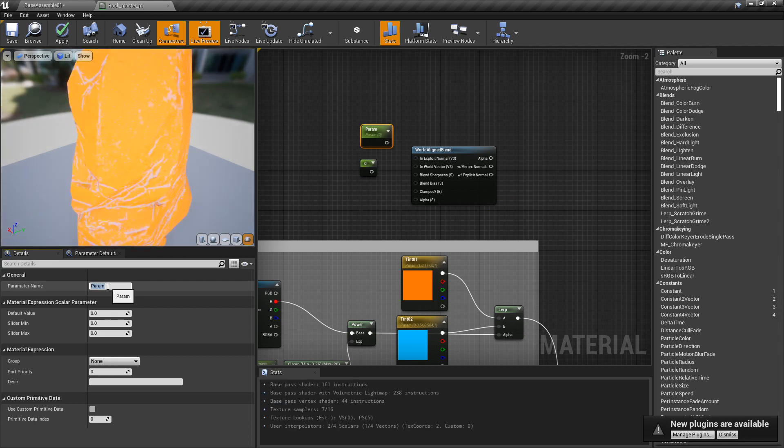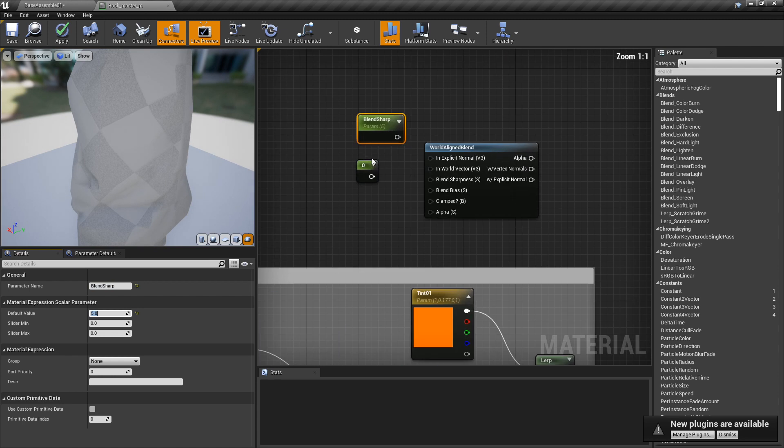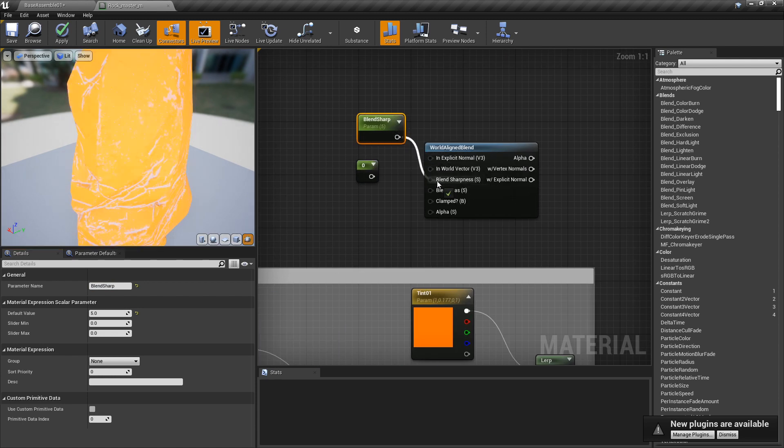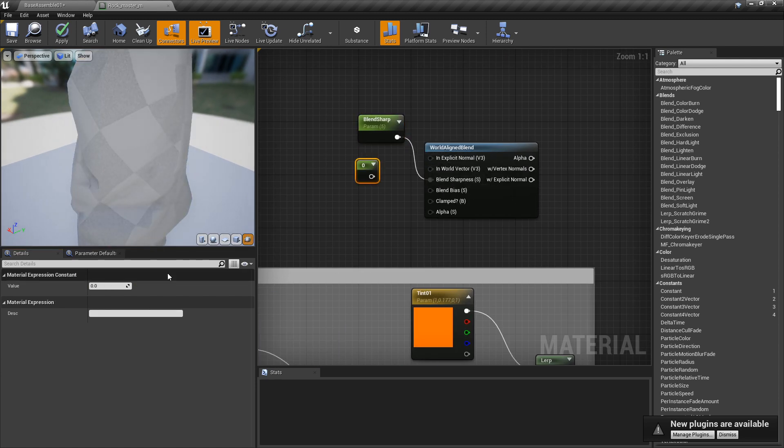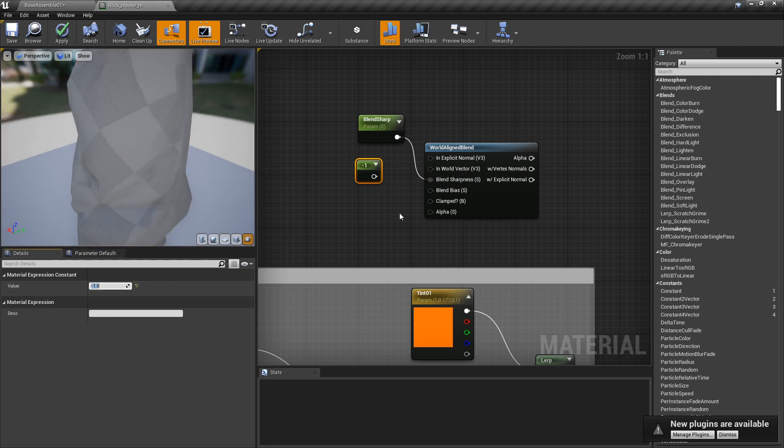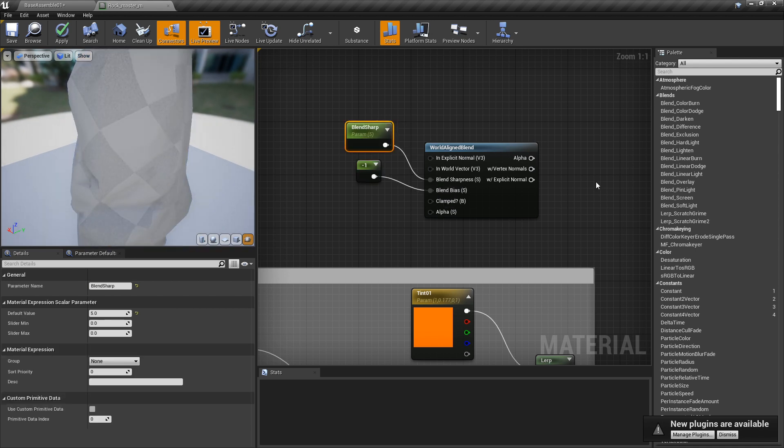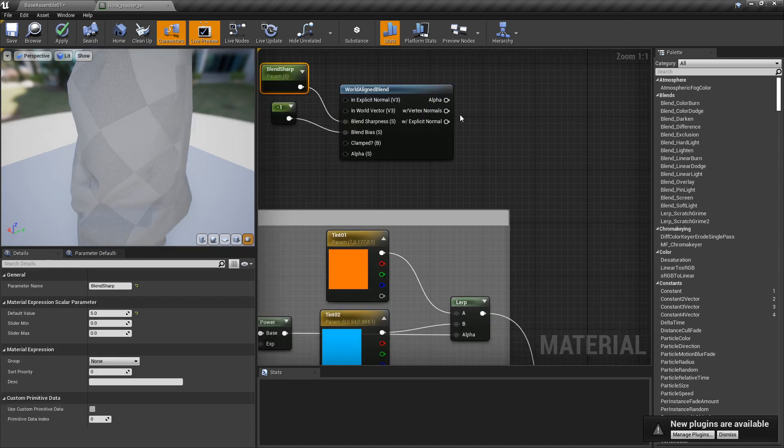I'm going to create one parameter value and name this 'blend sharpness'. I'm going to put that default value at five and plug this into the blend sharpness. This one I'm not going to create a parameter for, but I'm going to give it a value of negative one and plug this into the blend bias.